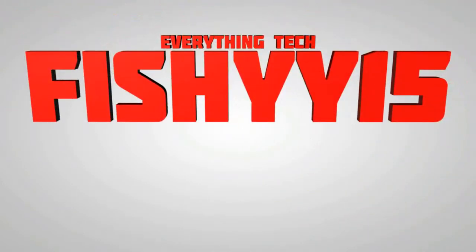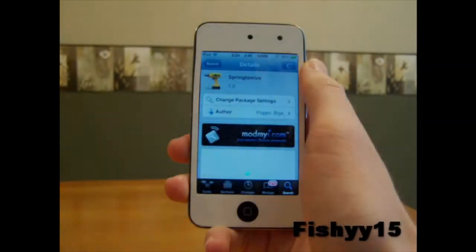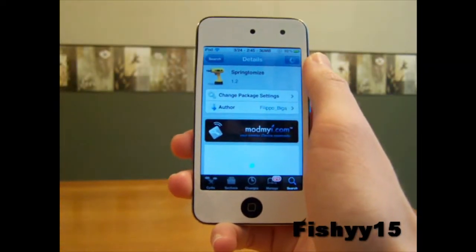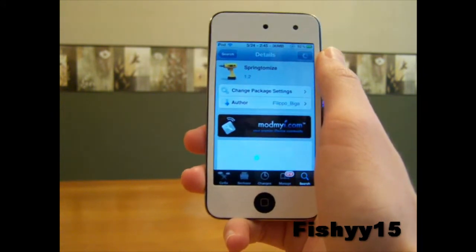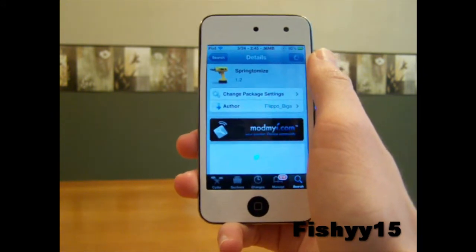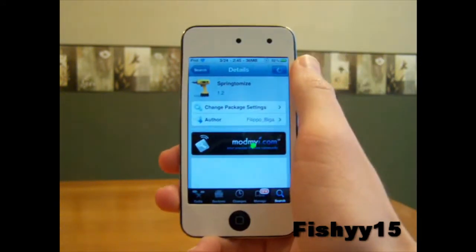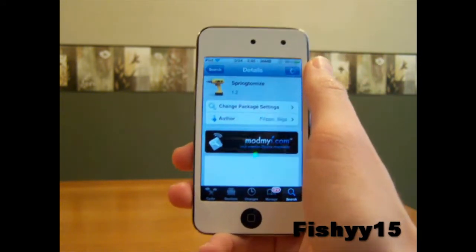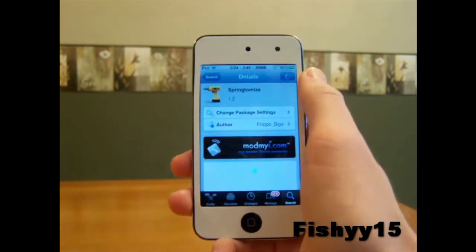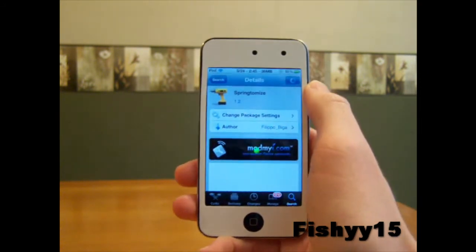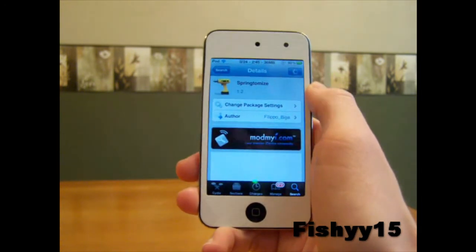Fishy 15 everything tech. What's going on guys? Fishy 15 here, up with another video. Today I'll be going over this really nice tweak I just found — it's called SpringTamise. I'm guessing this has been out for a while. It probably came out when I was restoring a device and just didn't have Cydia. But anyways, this tweak will run you $2.99, so it's about $3.00 — it's just a great tweak to have, guys.